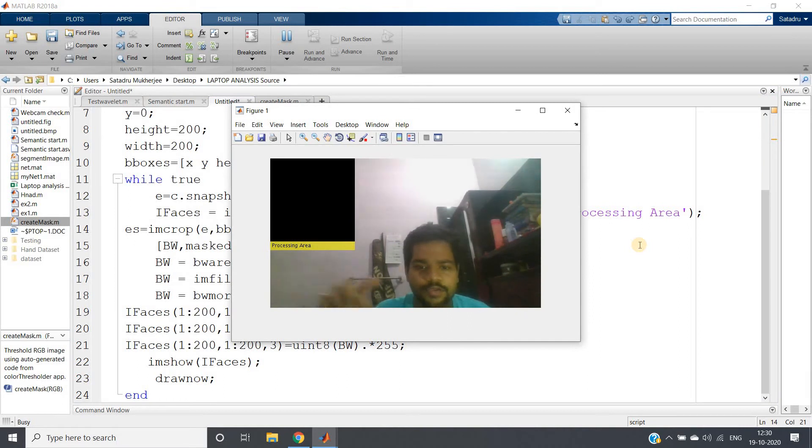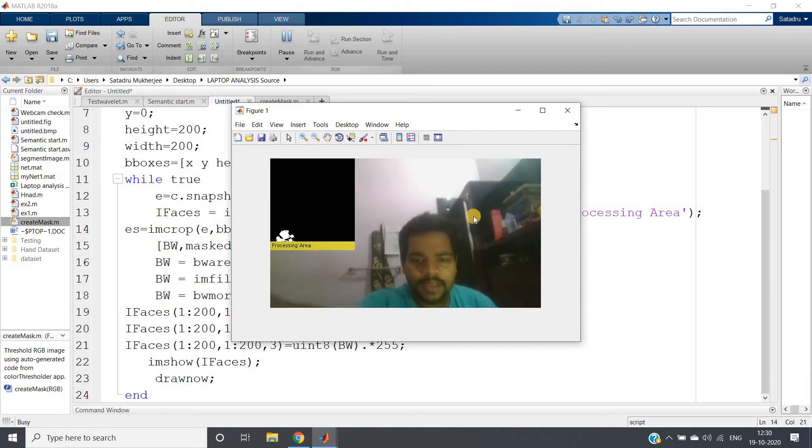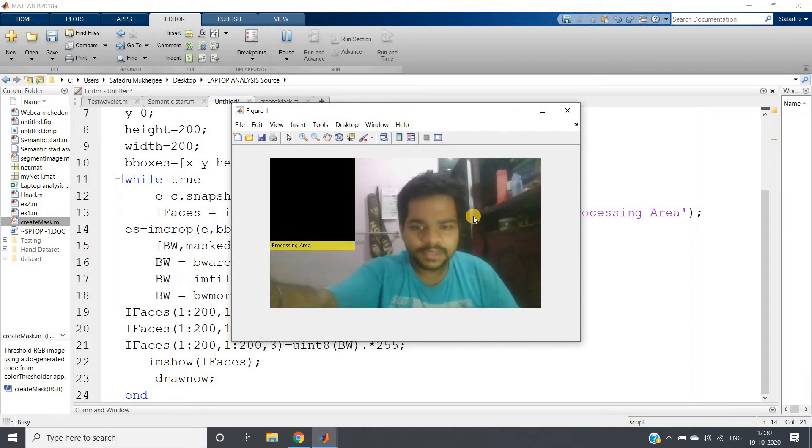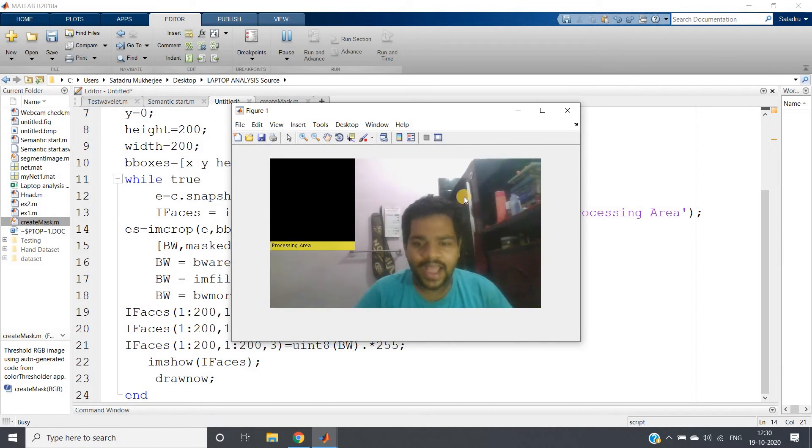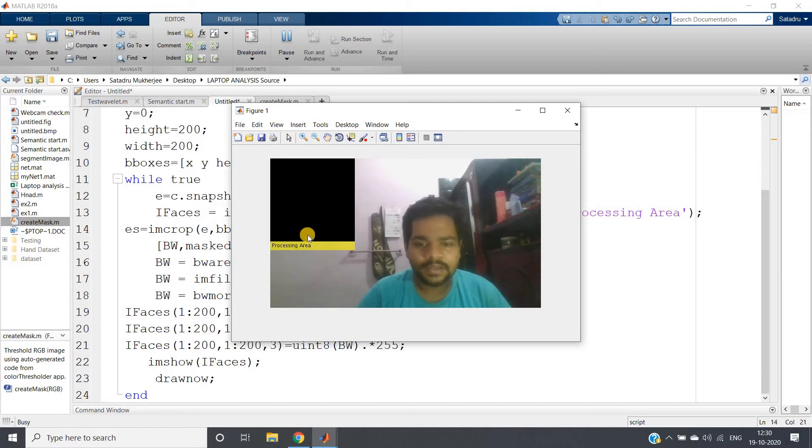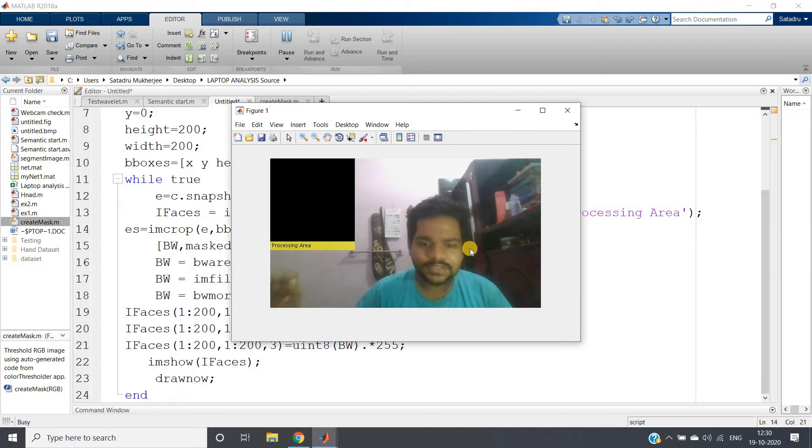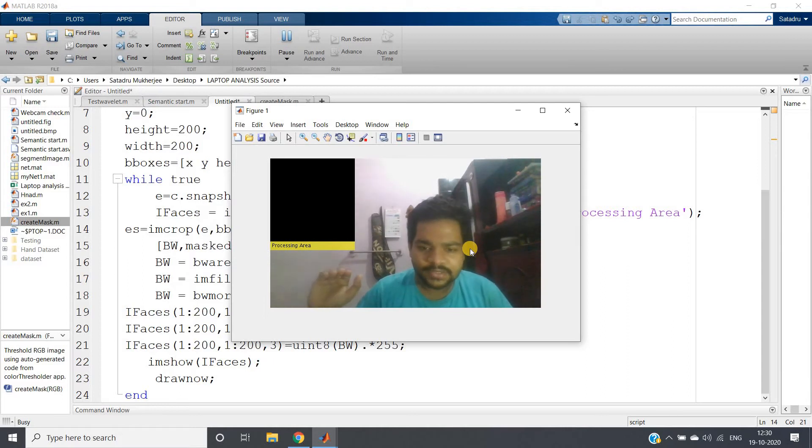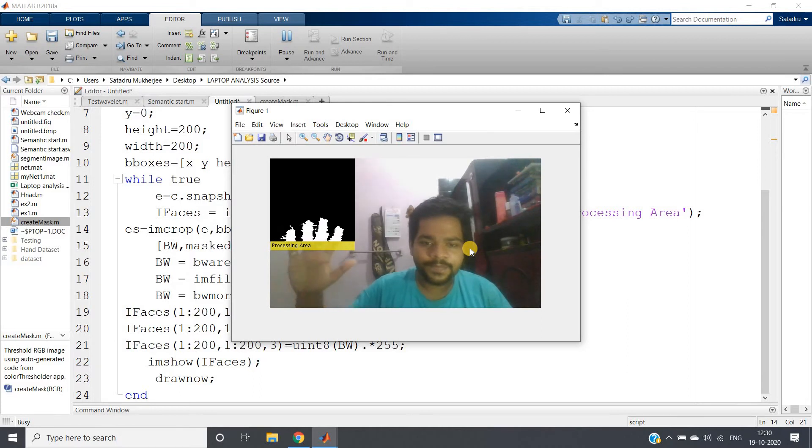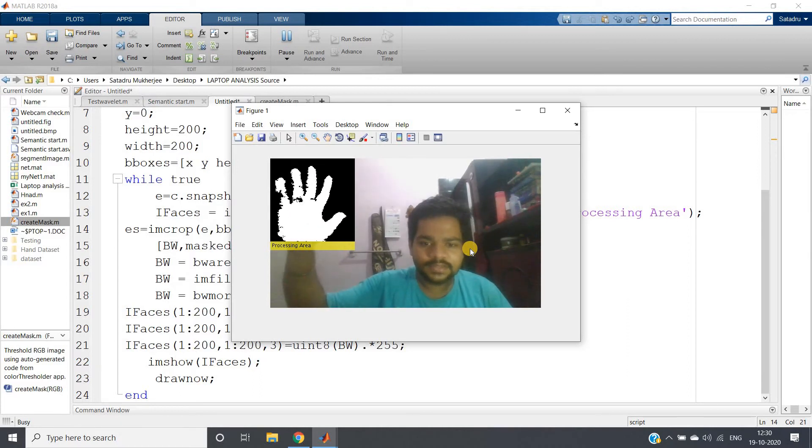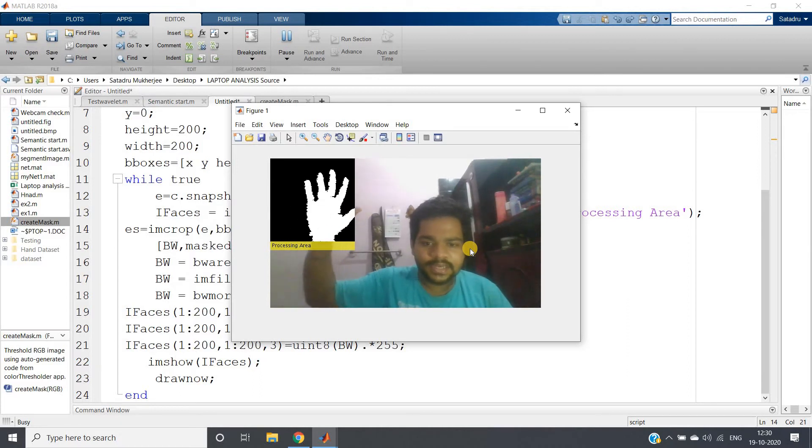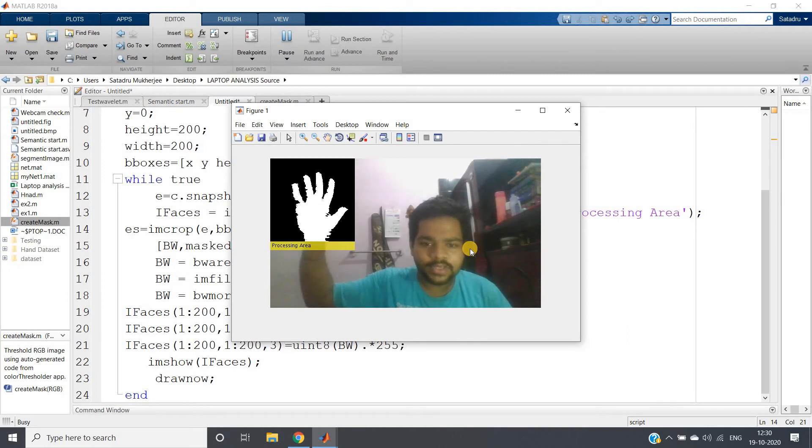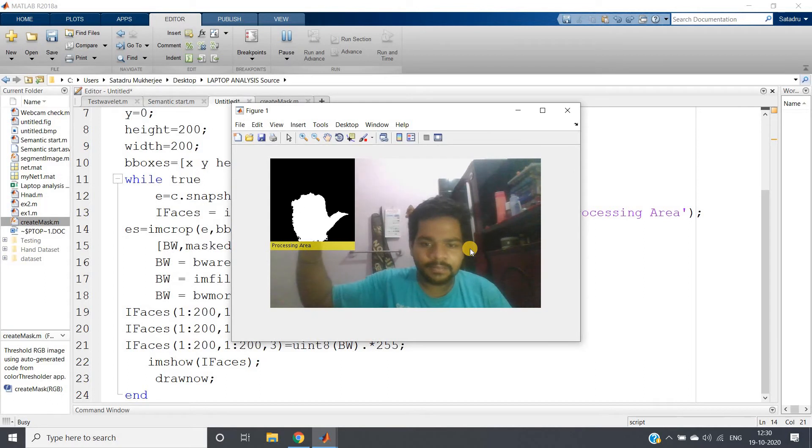So see here the processing area came. I will just make it a little bit bigger. And see, this particular part our code is not considering. Our point of interest is only this one. Now this is my hand. As soon as I will put my hand in the processing area, it will segment that skin color detected part. See, it is detecting the skin color and segmenting perfectly. See, noise is also very less. So this is my thumb.